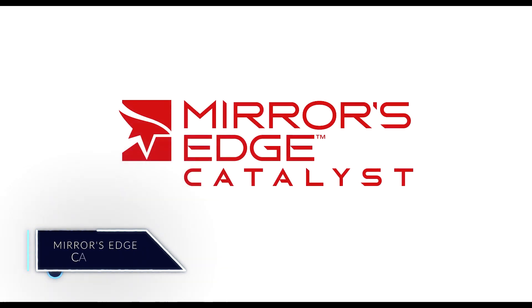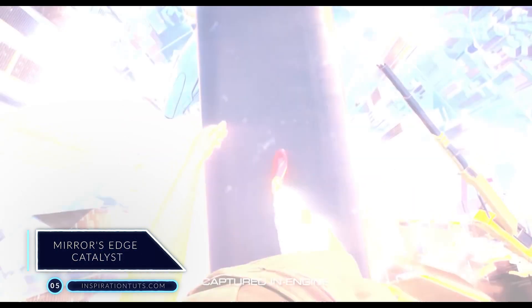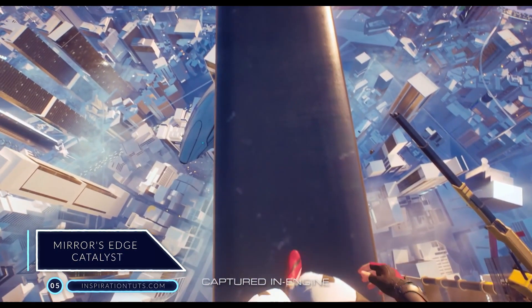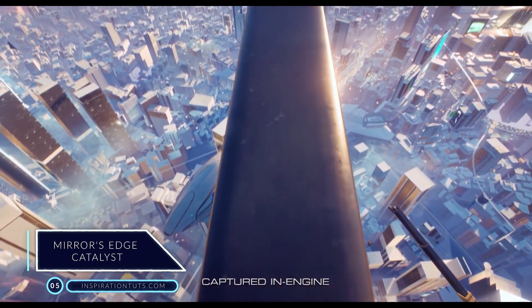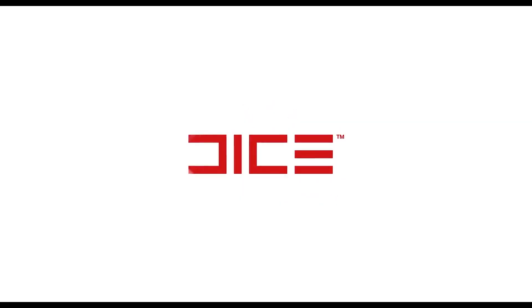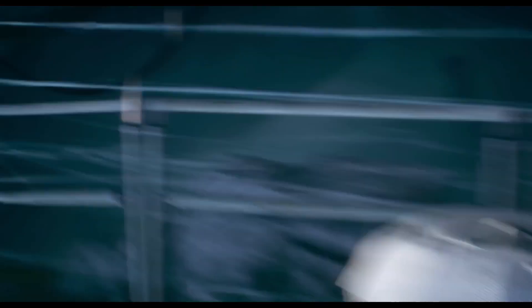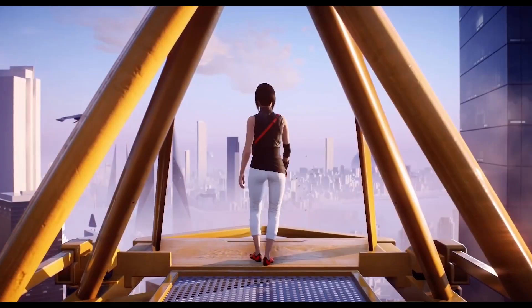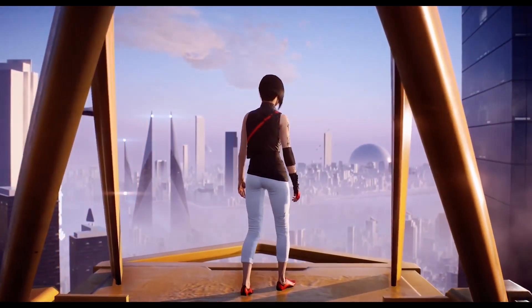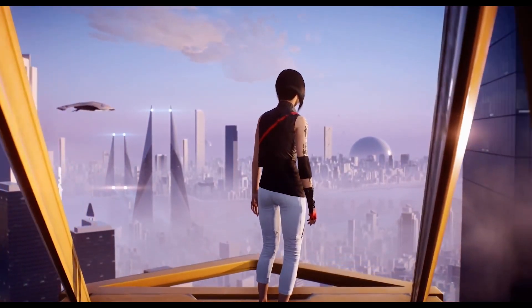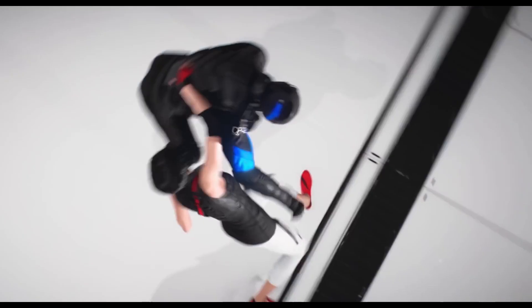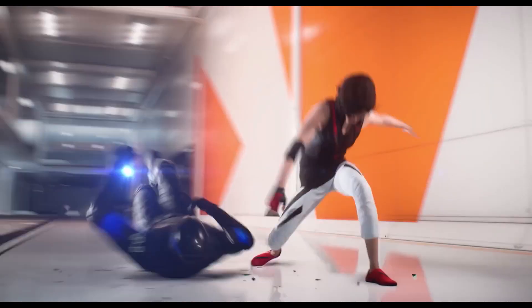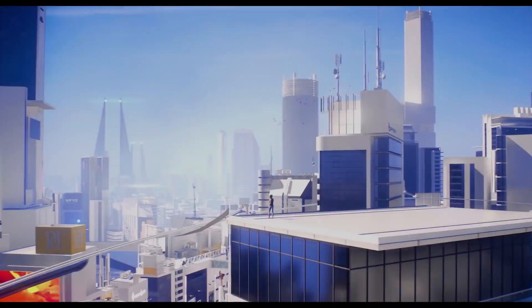Number 5. Mirror's Edge Catalyst. Mirror's Edge Catalyst is a first-person action-adventure platform game developed by DICE and published by Electronic Arts. The game was released for Microsoft Windows, PlayStation 4, and Xbox One in June 2016. It is a reboot of the 2008 game that focuses on a protagonist, Faith Connors. In this game,